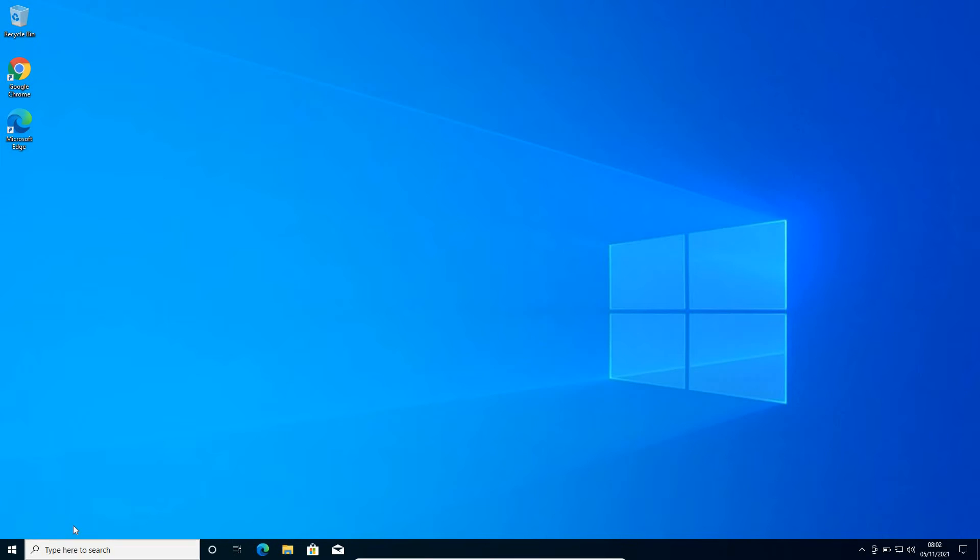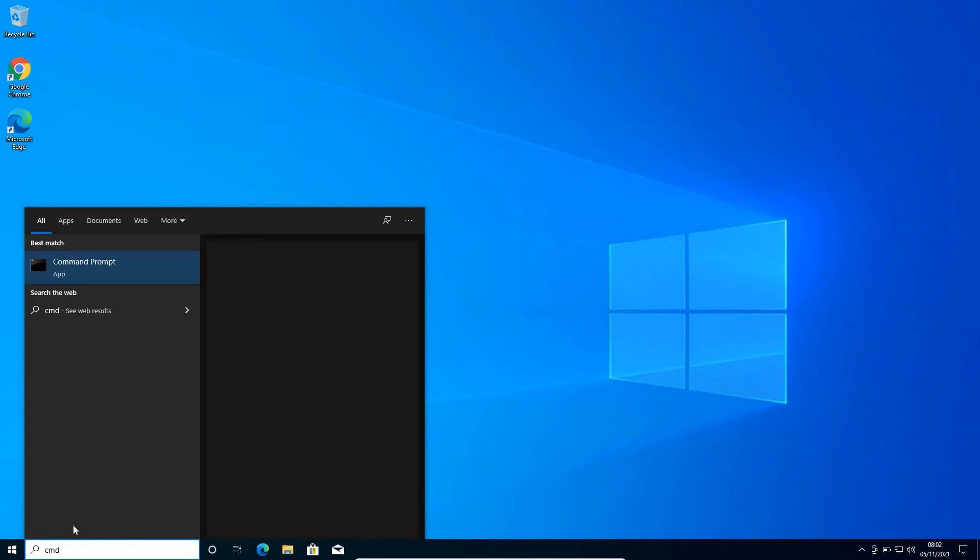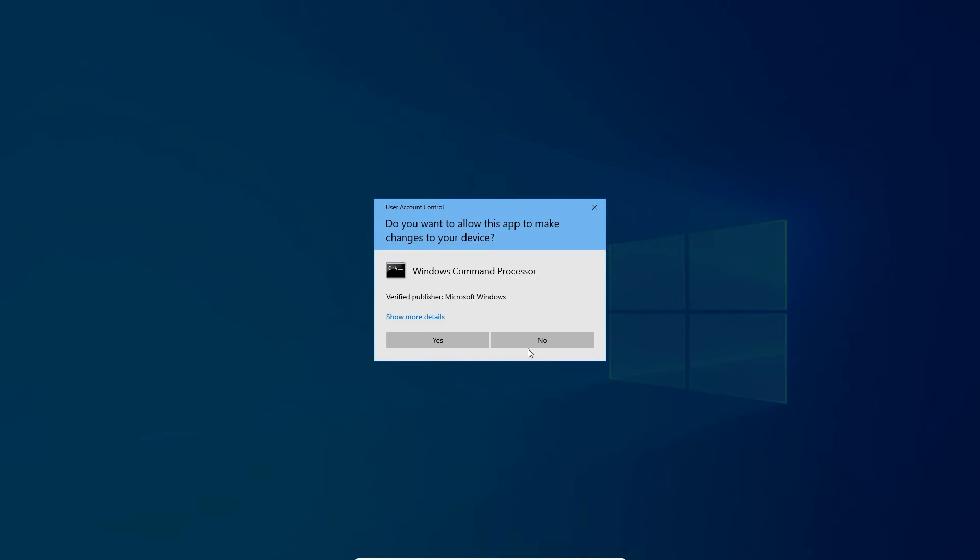In the search icon, type CMD. Then you need to click on run as an administrator. Once you click on run as administrator, you need to click on yes.